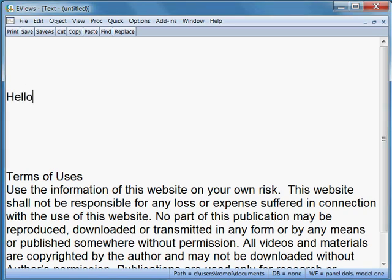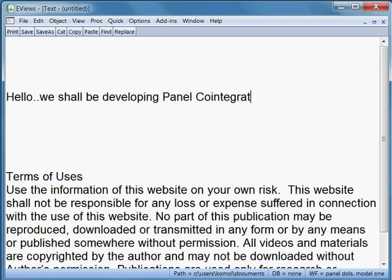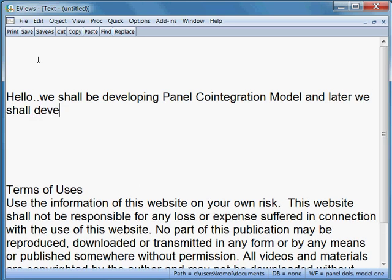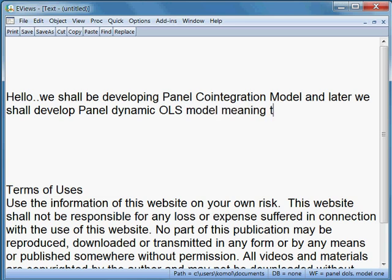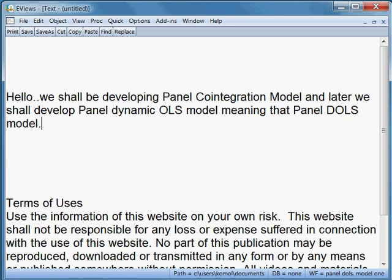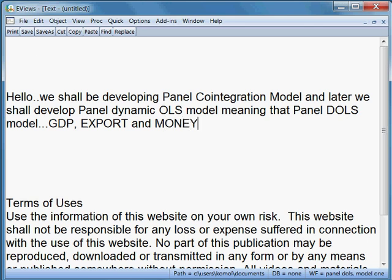Hi, hello. We shall be developing a panel co-integration model and later a panel dynamic OLS model, meaning panel DOLS model. Here we have three variables: GDP, export, and money supply.